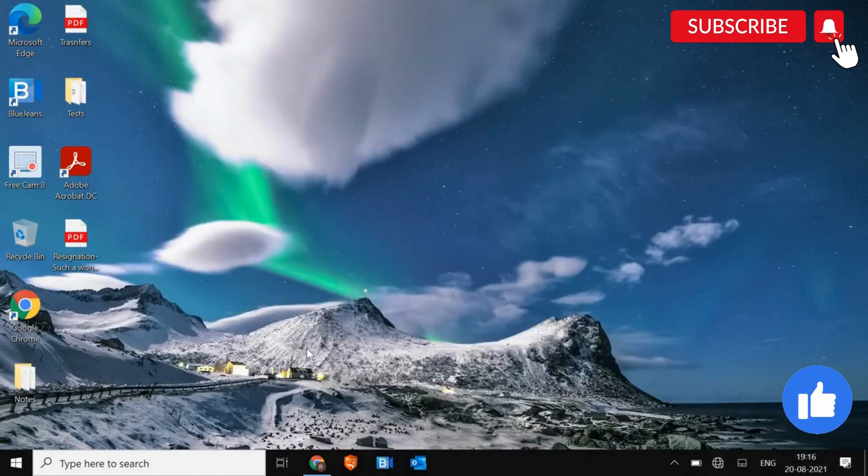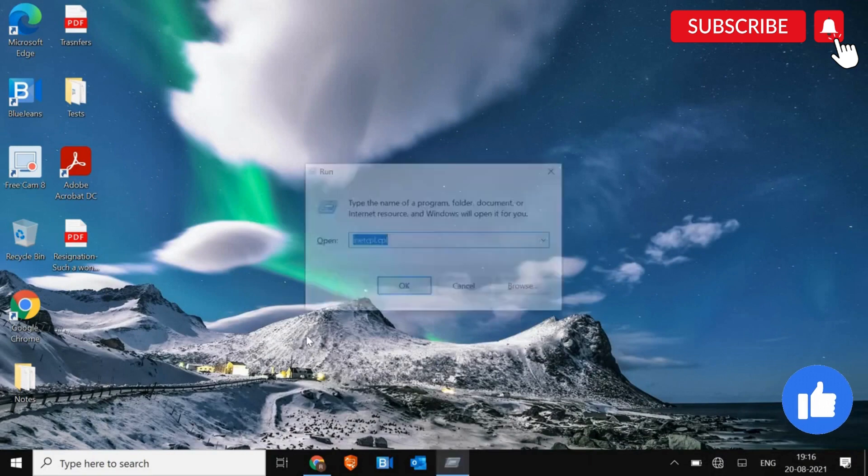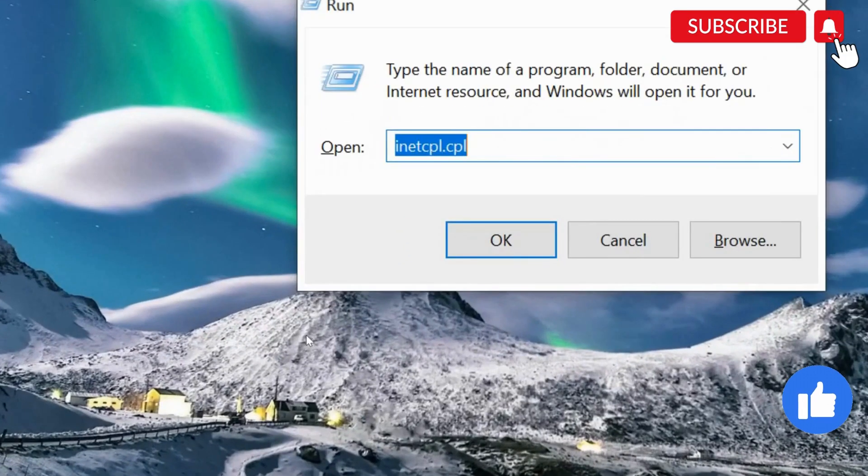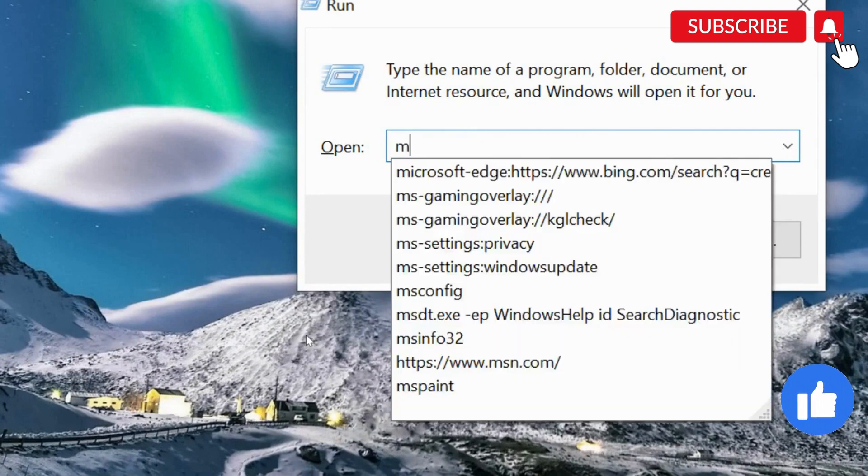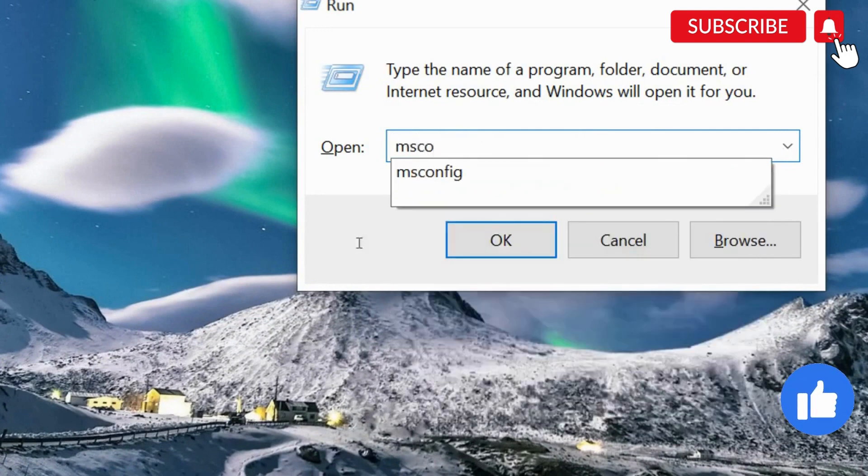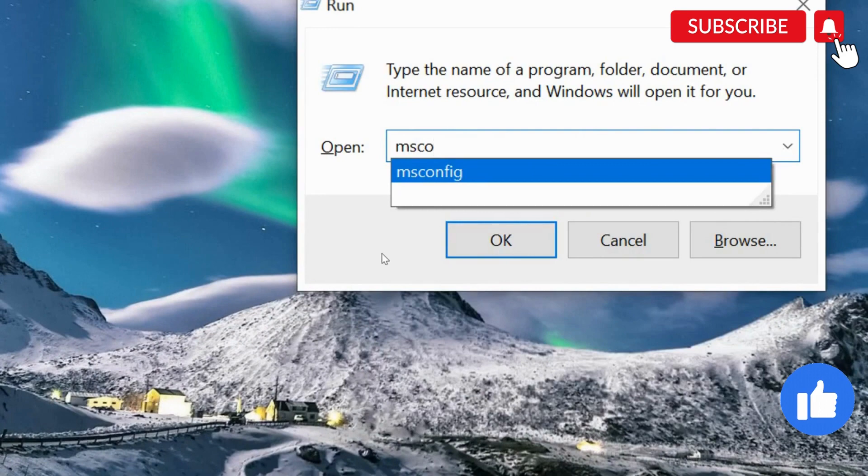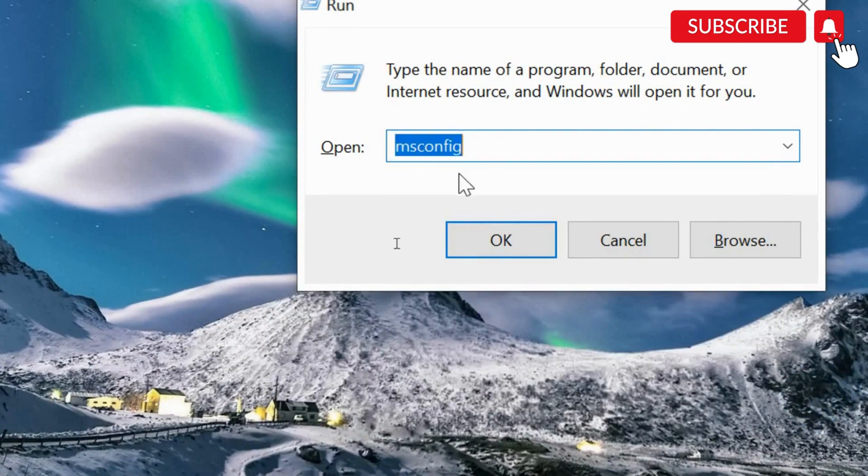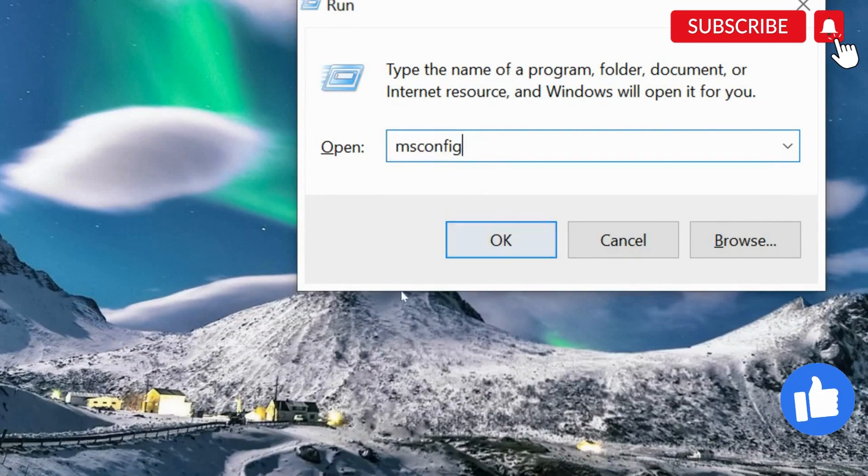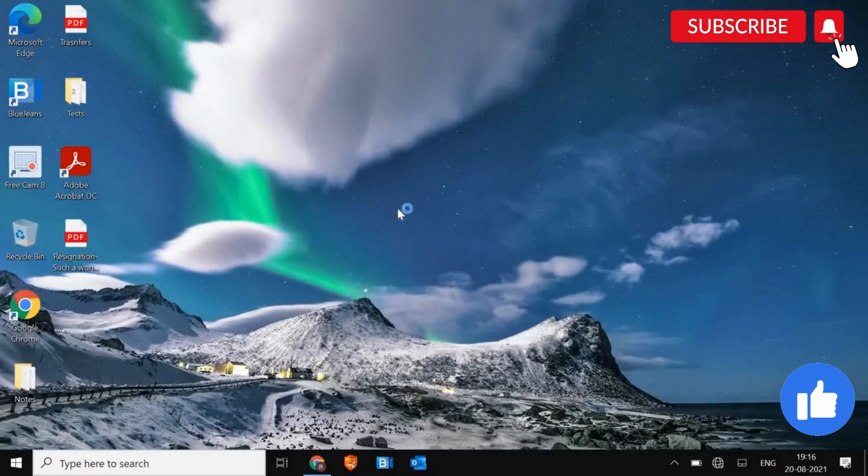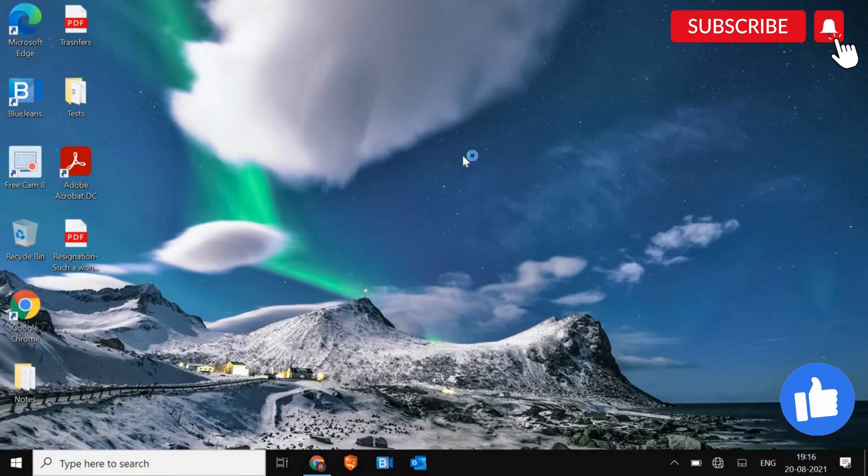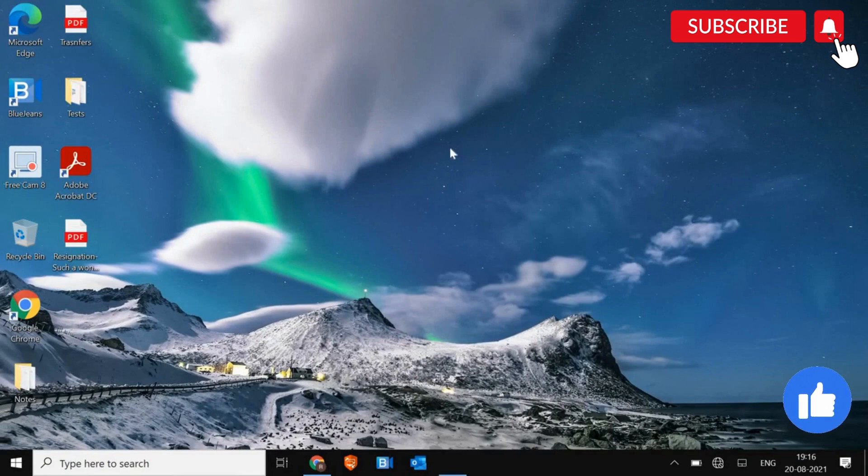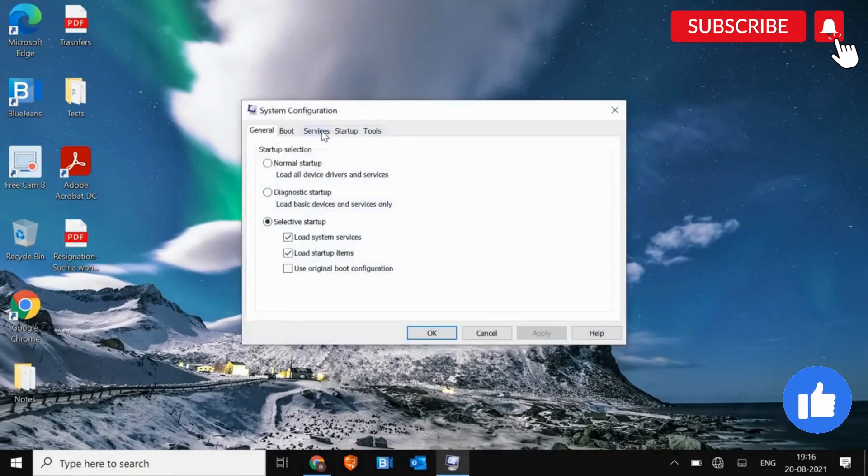So you just need to press the Windows and R and type MS config. Once you have typed MS config, hit OK. And you will see the window like this. Now here we need to go to services.